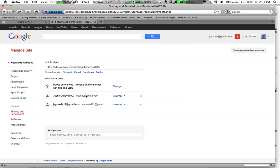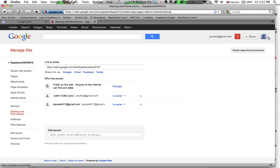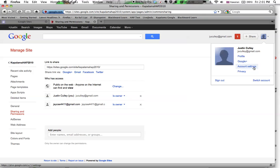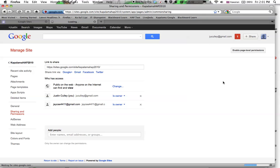I could take myself off it. This is the account I'm currently signed in as. And then I can come up and say, that's Kapalama, what was it, Kapalama HAP 2010 was the name of the site. I can sign out of the account I'm currently in.